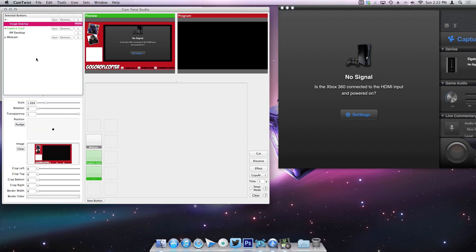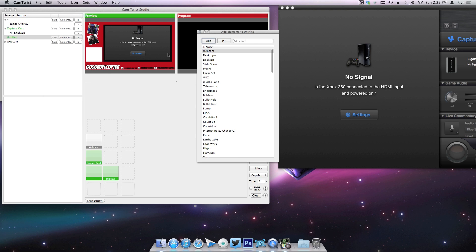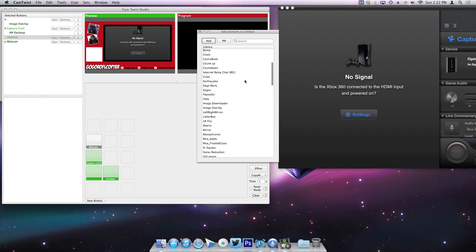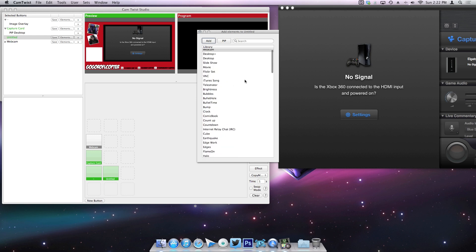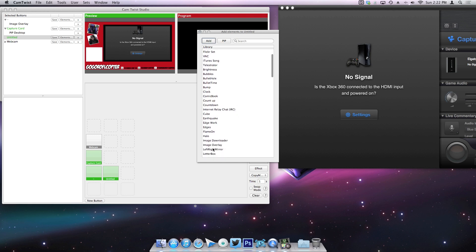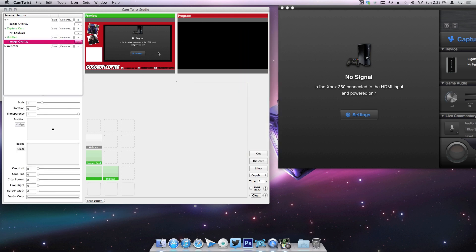You just click the new button and go to the elements, and you can basically choose what you want to put in. So obviously to do the actual overlay graphic, you would—what is it titled again?—oh, image overlay. Yep, so just hit image overlay, add, and then you